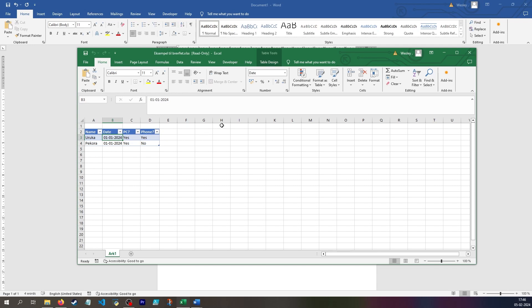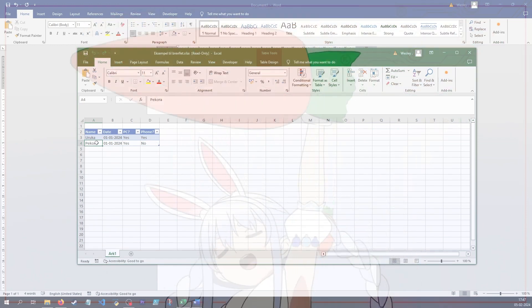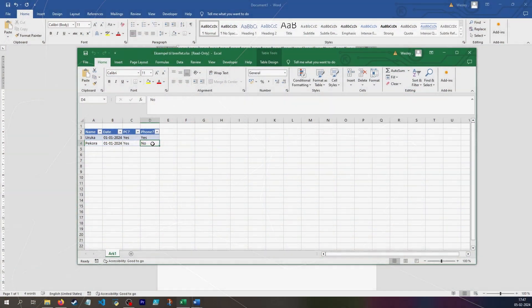And then I want to do something more complicated in the template where I only want a sentence to show if the value in PC is yes, and if the value in phone is yes. Where the value of phone is no, I don't want to show the line. In this case, this would be IT registration. When Pecora quits her job, she doesn't have to hand in her phone because she doesn't have one.